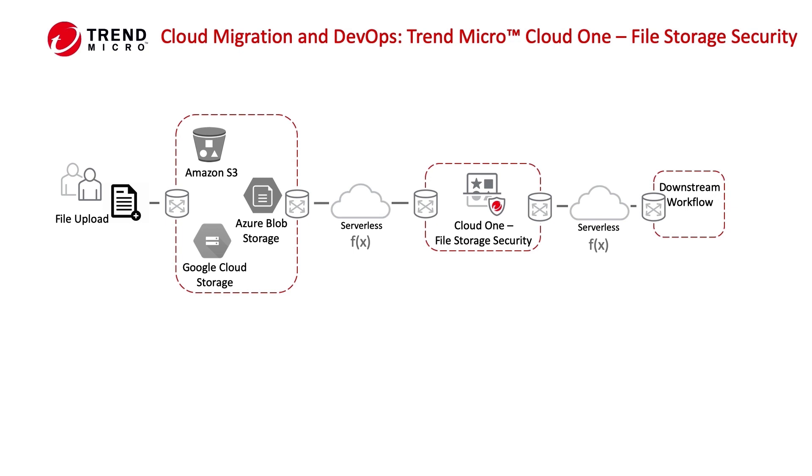When files are uploaded to your storage location, the files are intercepted using a serverless function and stored in the temporary storage location. The files are scanned by the file storage security, and then another serverless function is used to determine what to do based on the results of the scan.